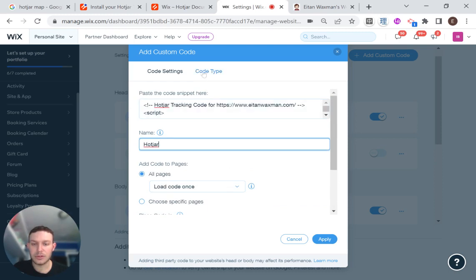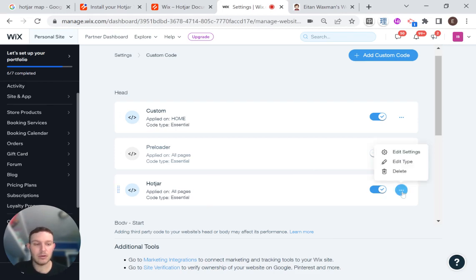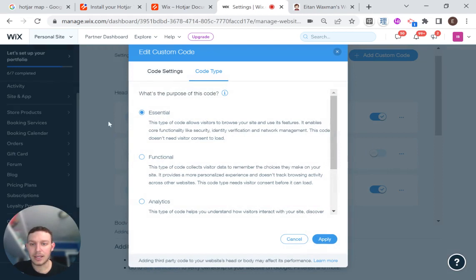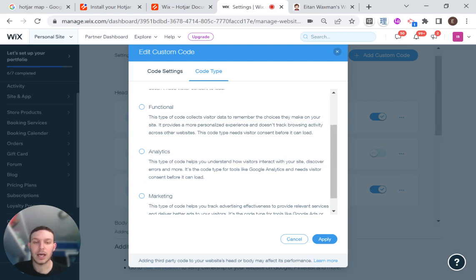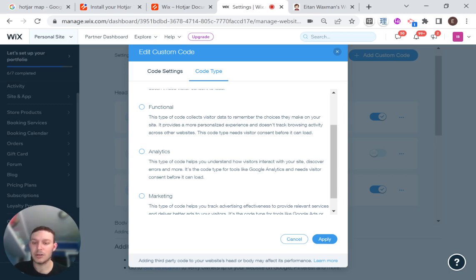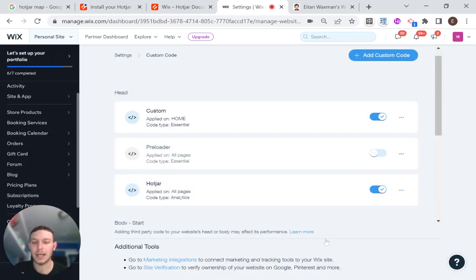And I'm going to just click apply so that everything is saved. And then I'm going to go over here and I'm going to edit the type. And I'm not going to make it essential. I'm going to make it analytics. And this is important so that Wix knows when to display this code, depending on the user's consent to cookies. And you can check out this video, which I just made, which explains how to set up the basic cookie banner for your website. So I'm going to go here and click analytics. And I'm going to click apply.